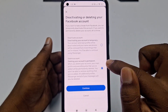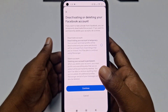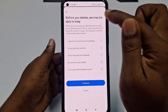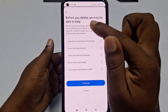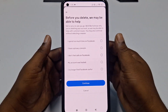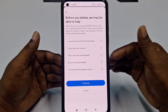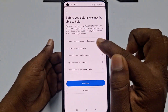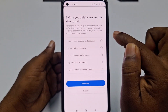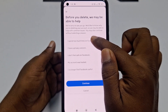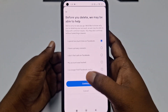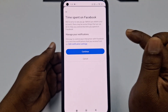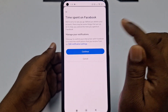Click Continue. It will ask why you want to delete your Facebook account — select a reason. I chose 'I spend too much time on Facebook.' Click Continue, and then click Continue again on the next screen.